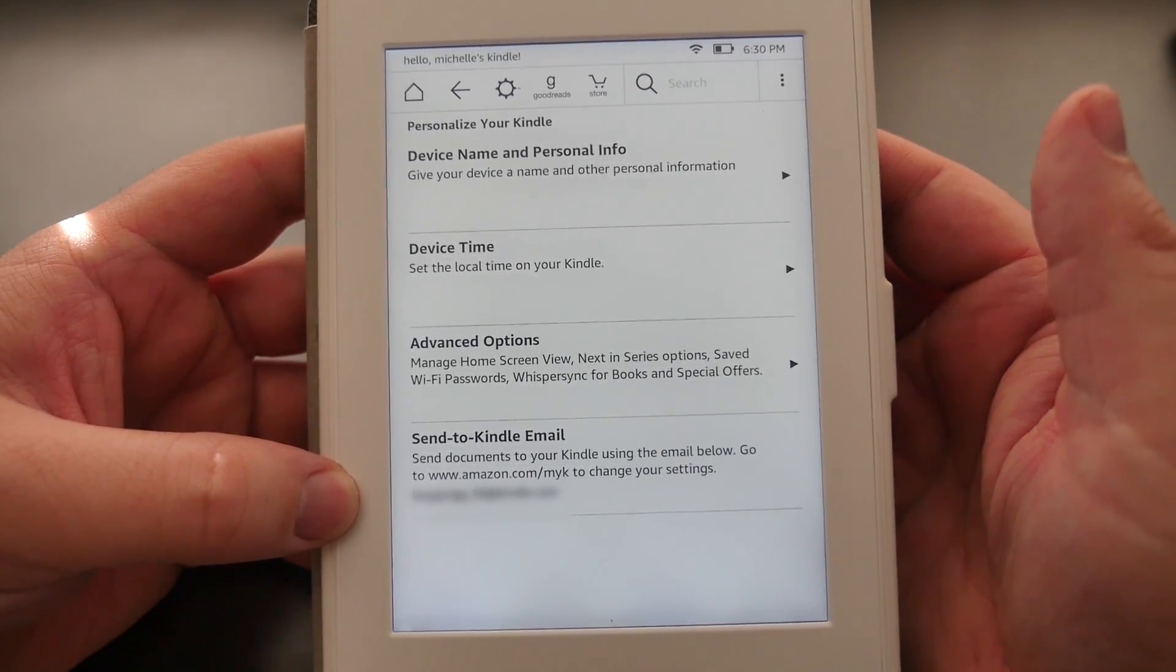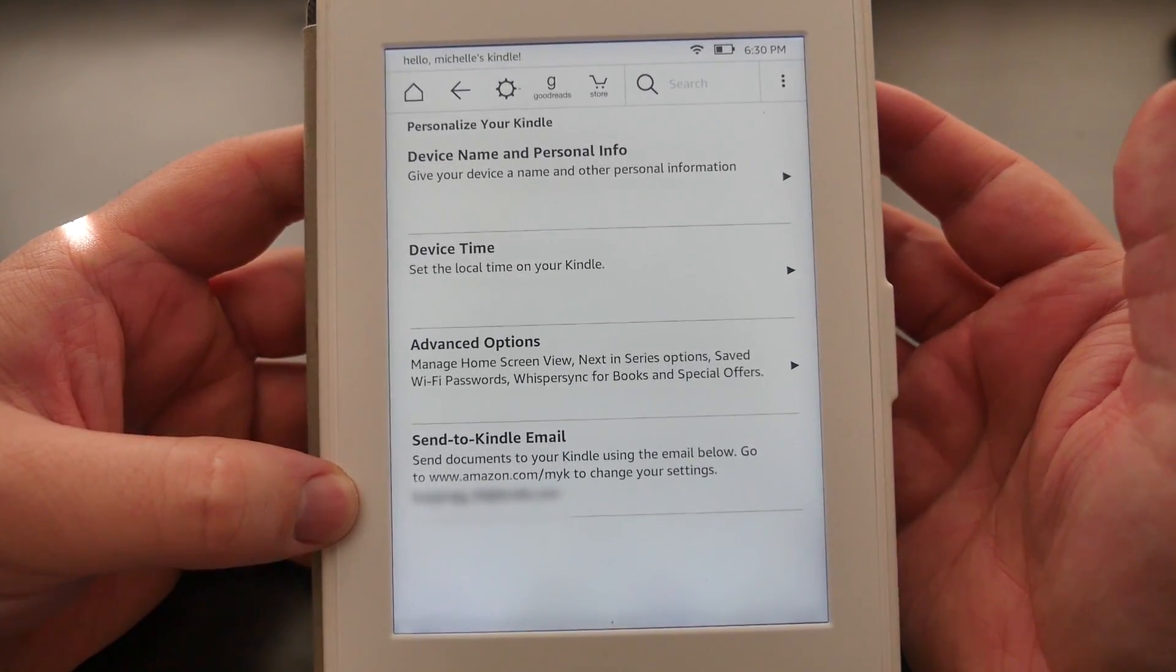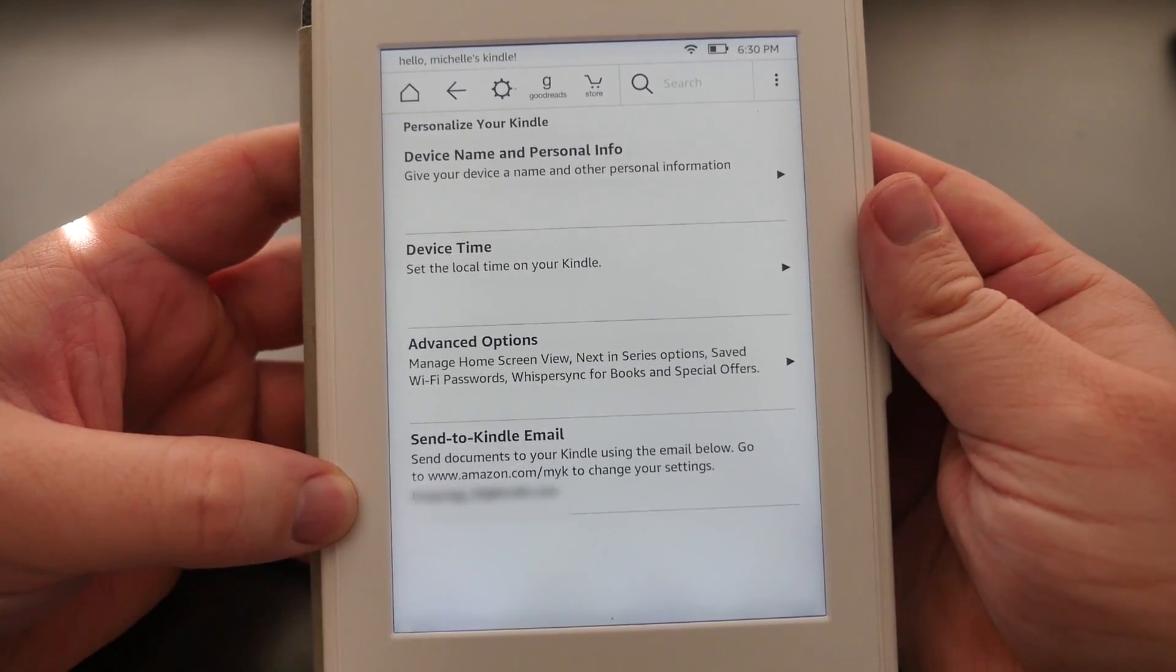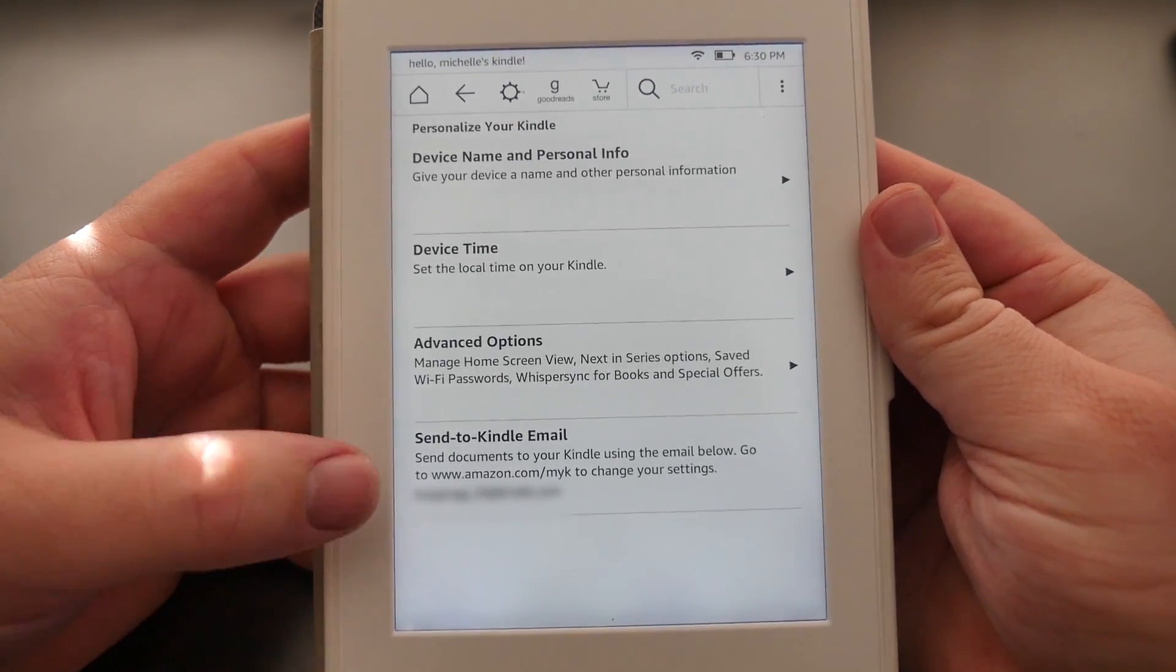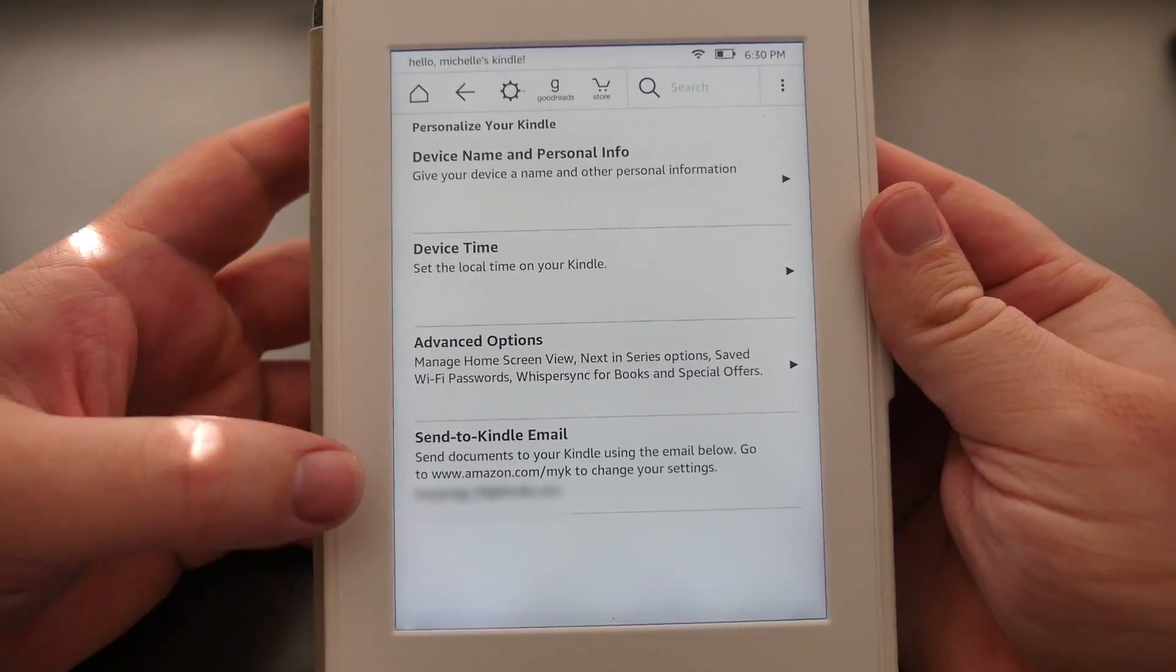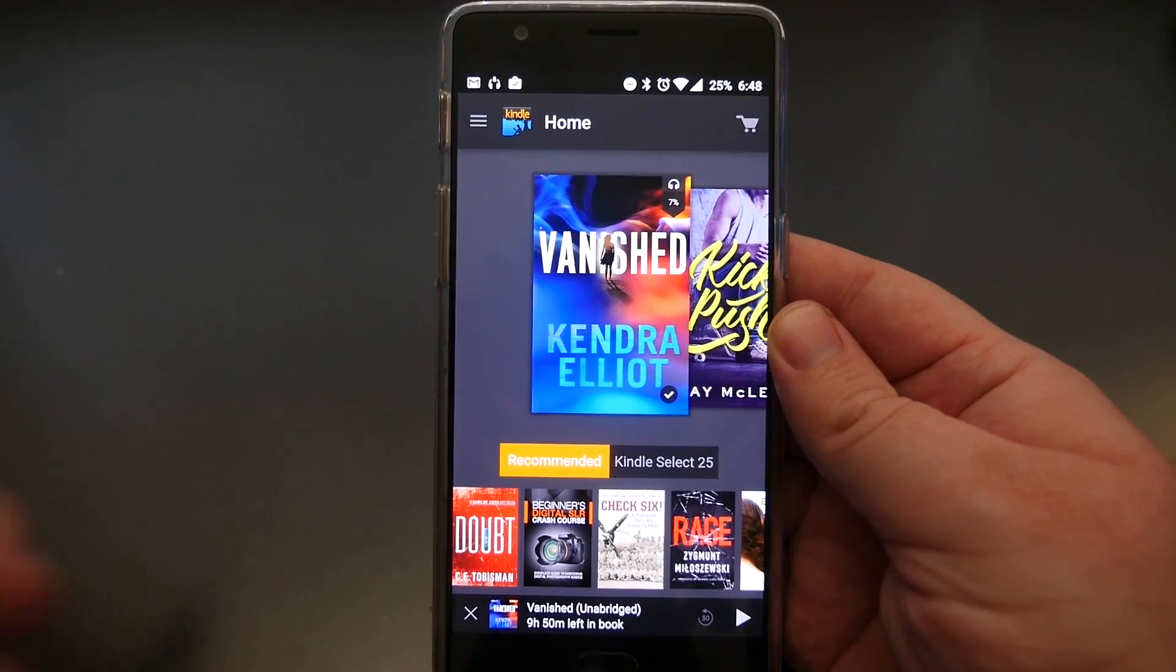Now that's the email address that you will send books to yourself, or PDFs, or whatever you want to read, so it ends up showing up on your Kindle.